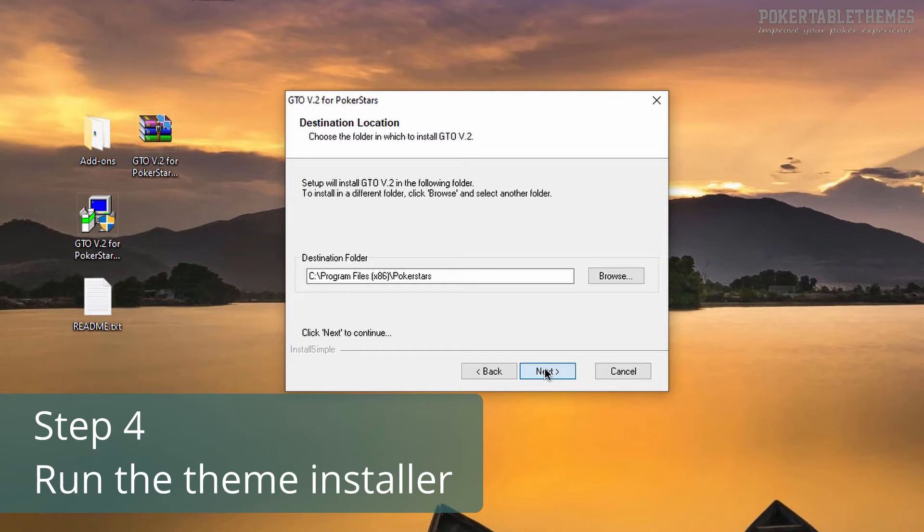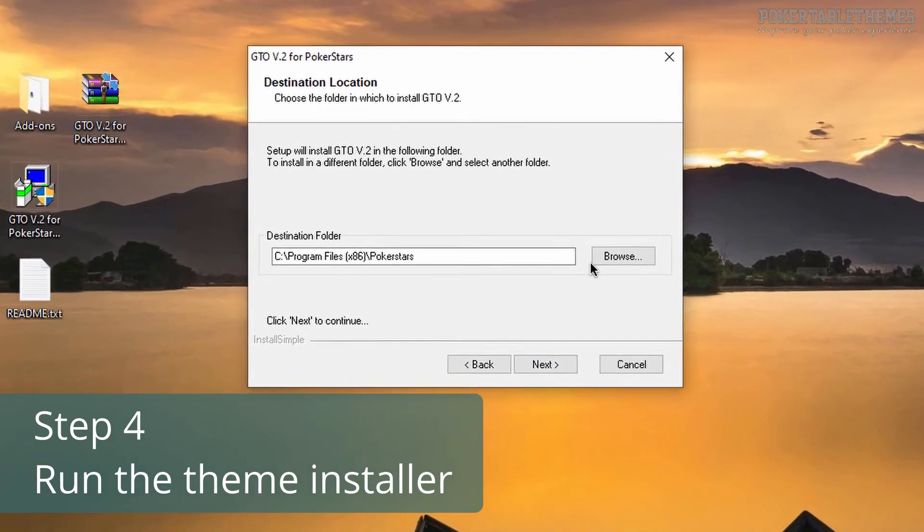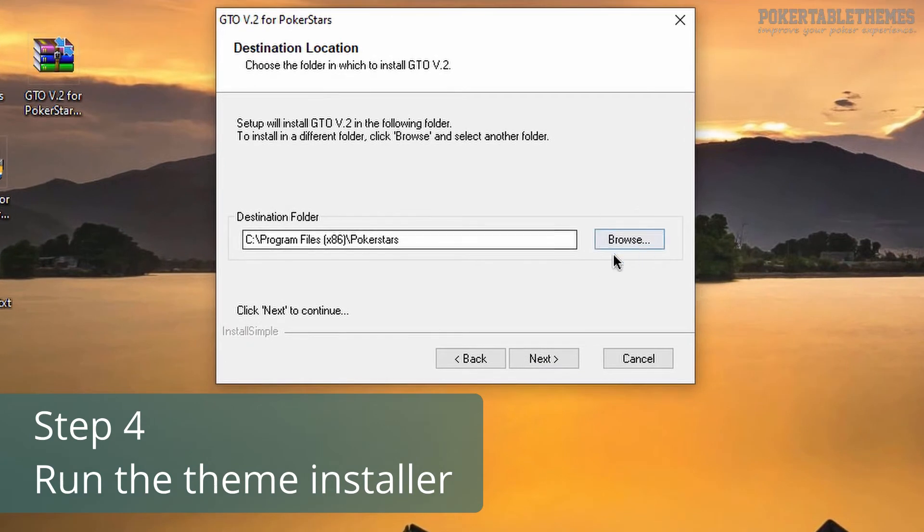But if you play on some regional PokerStars client, then you need to change the destination folder to where your PokerStars client is installed. You can use the browse button to browse to where your PokerStars software is installed, or you can just type your local country code at the end of the location.